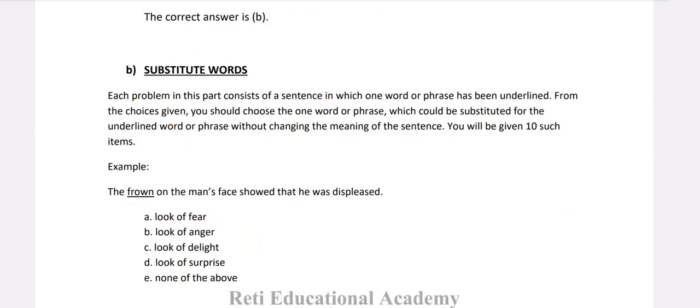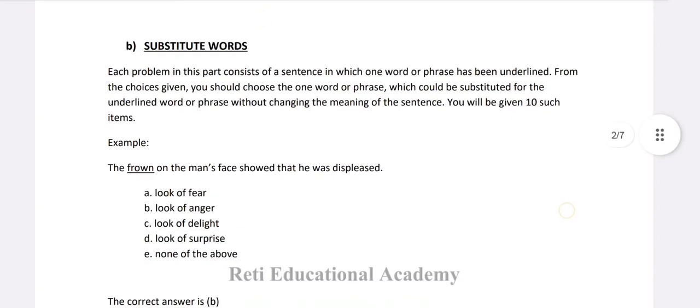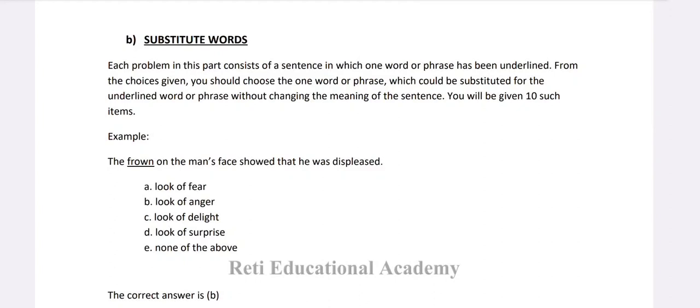Section C: Substitute Words. Each problem consists of a sentence in which one word or phrase has been underlined. From the choices given, choose the one word or phrase which could be substituted for the underlined word or phrase without changing the meaning of the sentence. You will be given 10 such items. Example: 'The frown on the man's face showed that he was displeased.' A. Look of fear, B. Look of anger, C. Look of delight, D. Look of surprise, E. None of the above. The right option is B, Look of anger — 'frown' means look of anger.